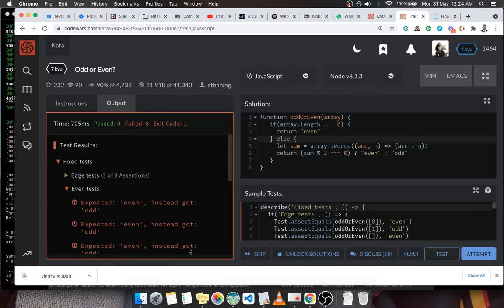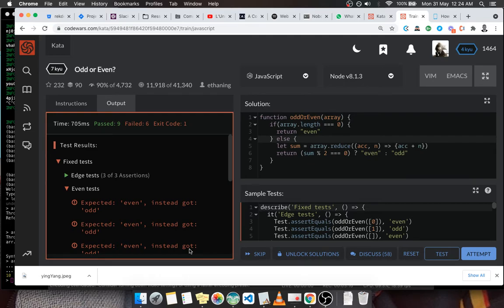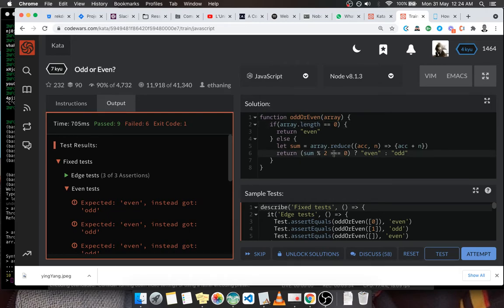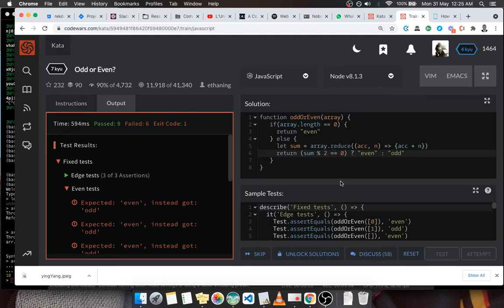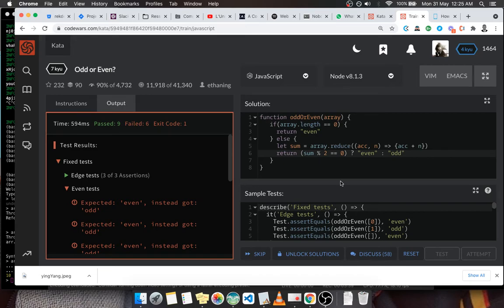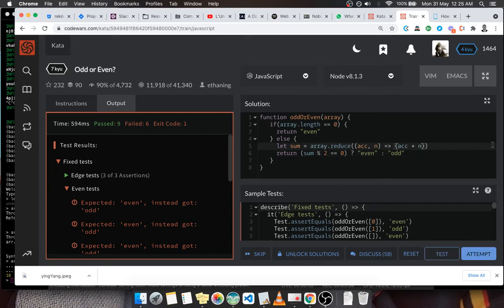There's an error somewhere I need to check. Expected even instead got odd. Now if the length is equal to zero... Why, so what did I get wrong? Oh yeah, we need to return here inside here.